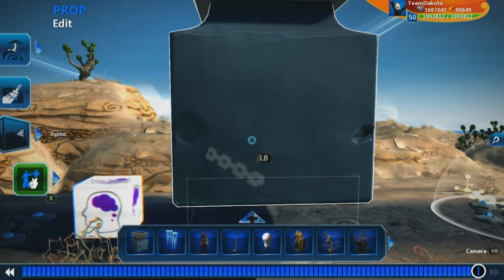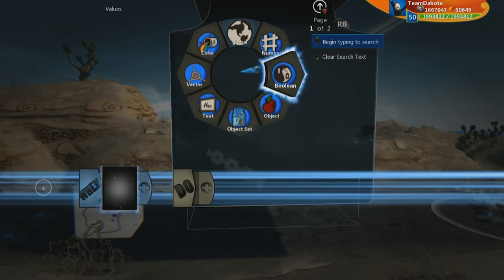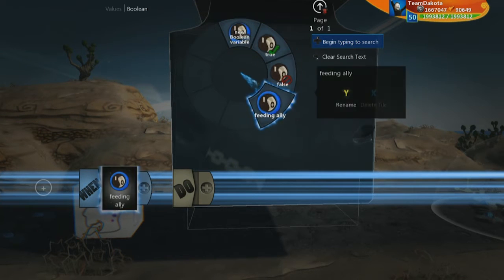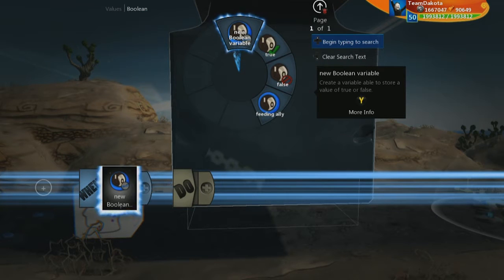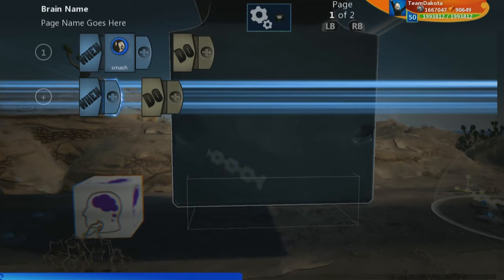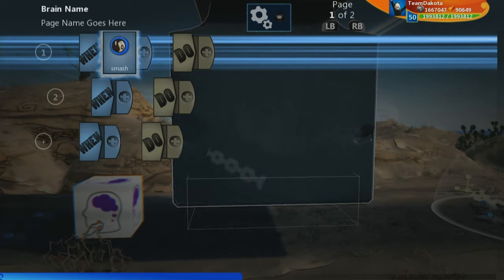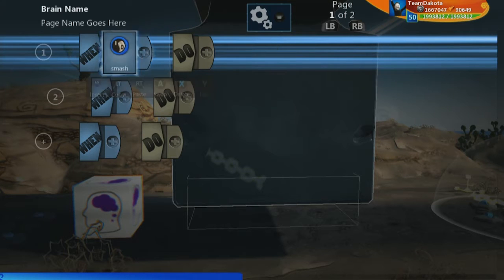Now we can add logic inside this block. The logic I want to use is with a Boolean. Booleans are a type of variable that can either be true or false — it's like an on-off switch, really useful for behaviors that check if something is activated or not. We're going to create a new Boolean variable called 'smash.' When smash — shorthand for when smash is true.